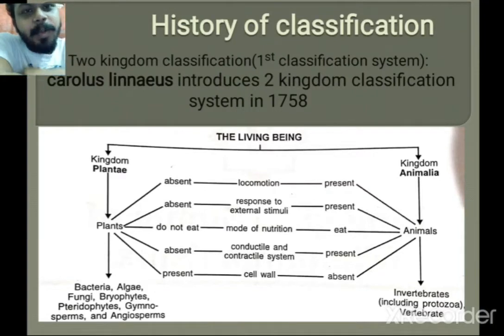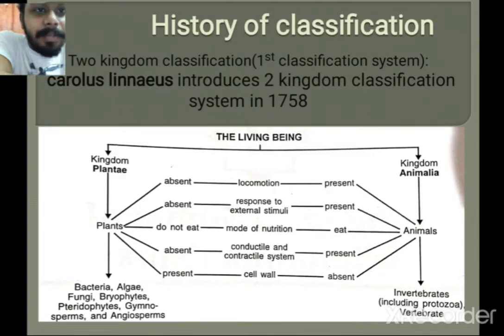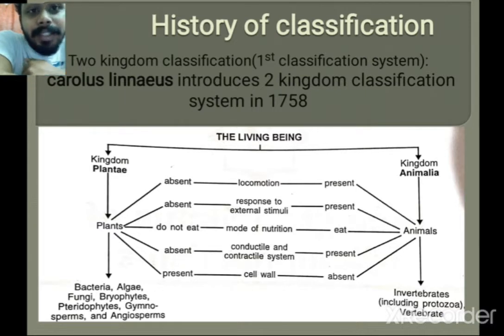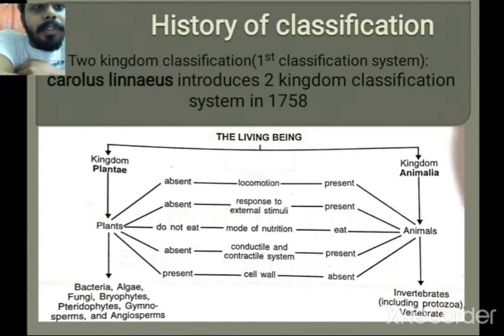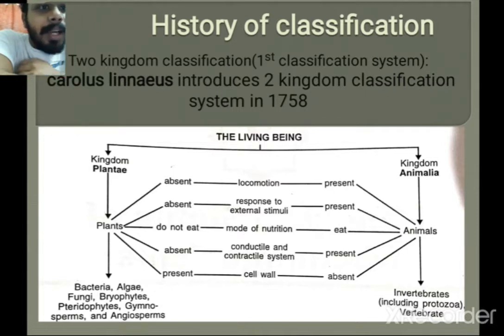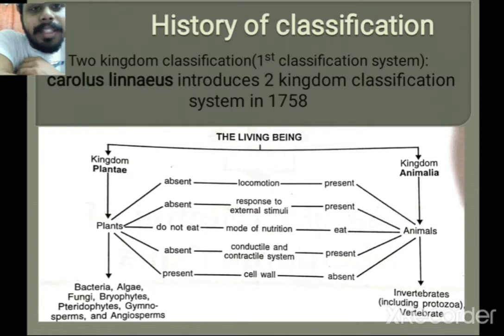Hello friends, today in this video we are going to discuss about the three kingdom classification system. Before discussing the three kingdom classification system, we first have to know the history of classification — what previous classification systems were present before the three kingdom classification was published.